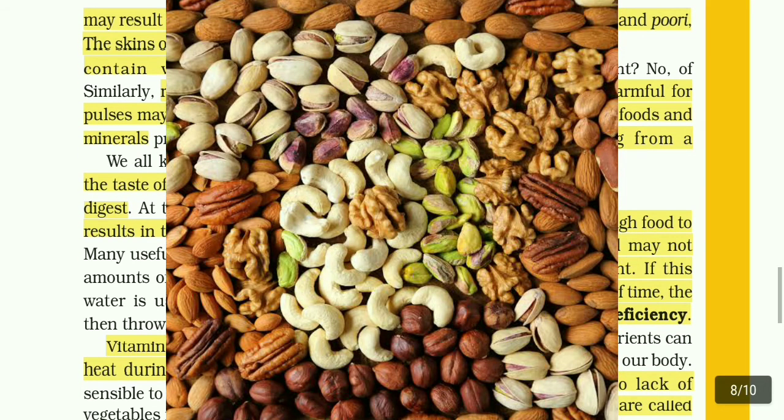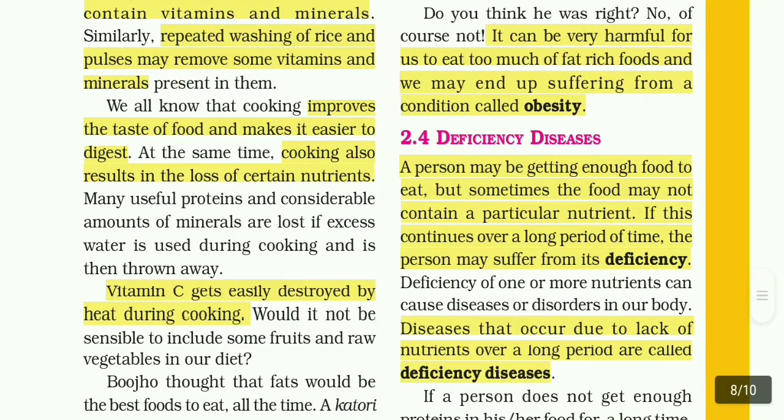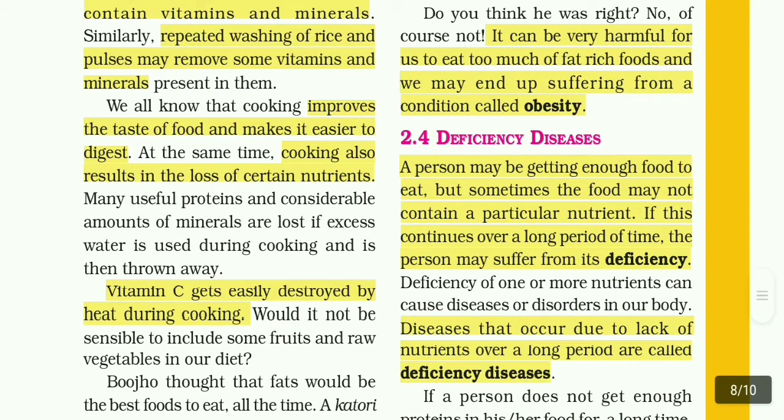So we should not eat too much of fats. The next topic is deficiency diseases.